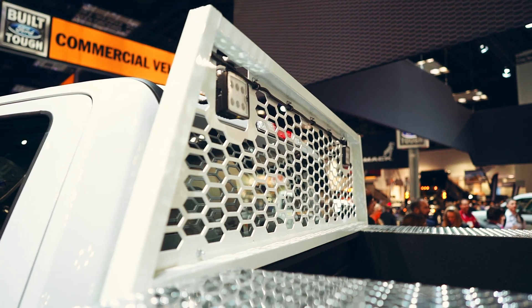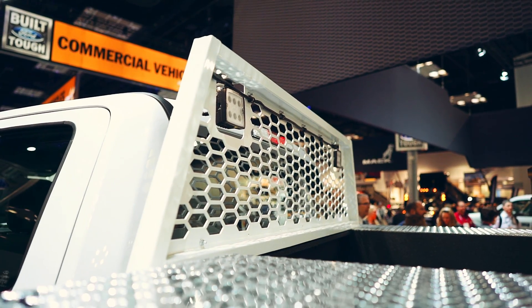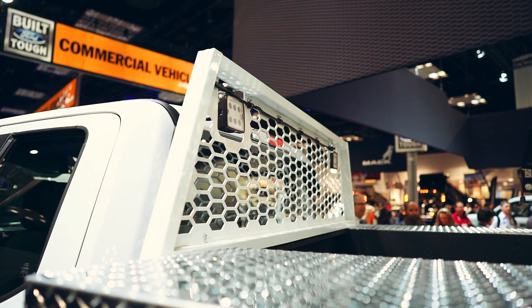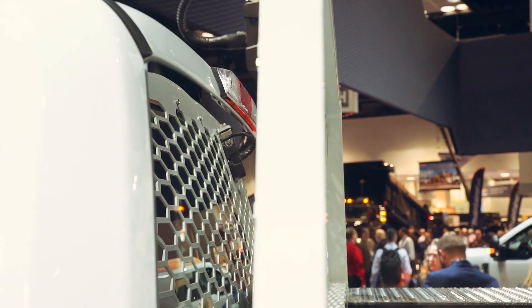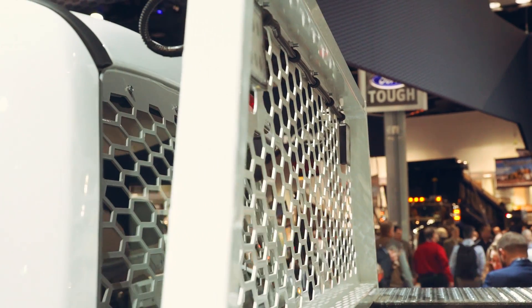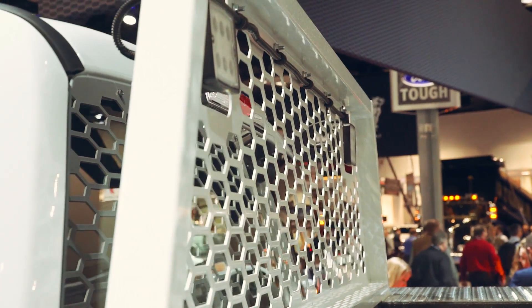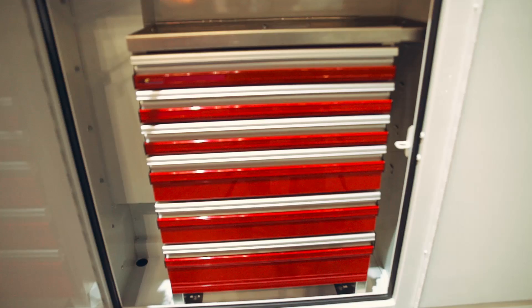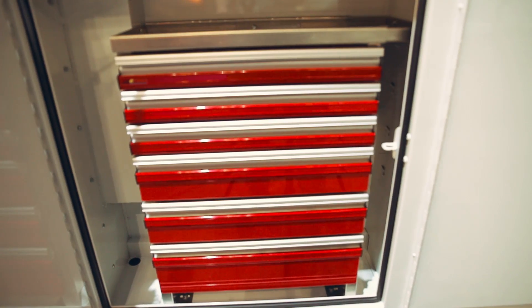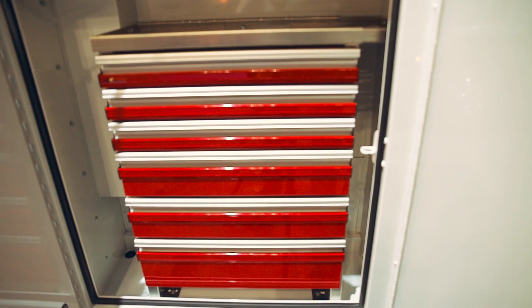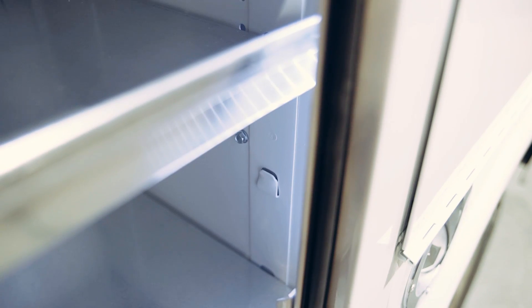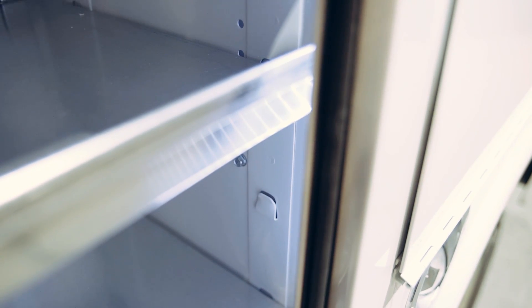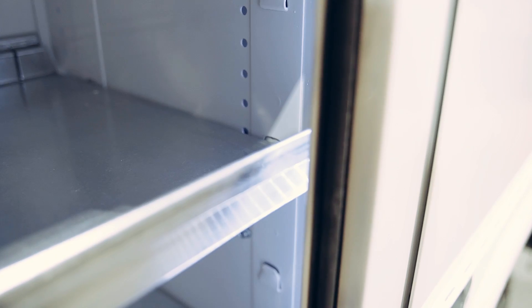The Weldon cab protector has a fully-punched window screen for visibility and features two 1200-lumen LED work lights for low-light working conditions. LED compartment lights operated by the upfitter switch in the cab allow for better visibility in low-light situations.